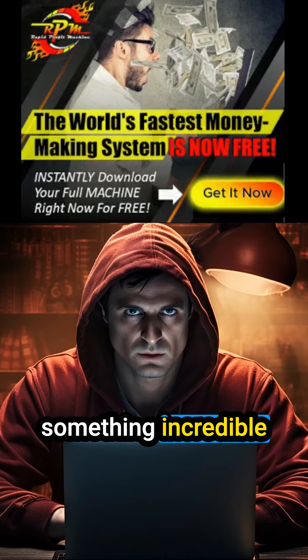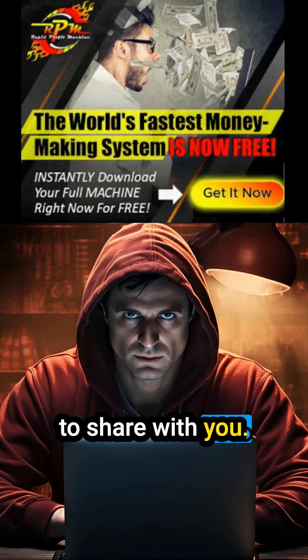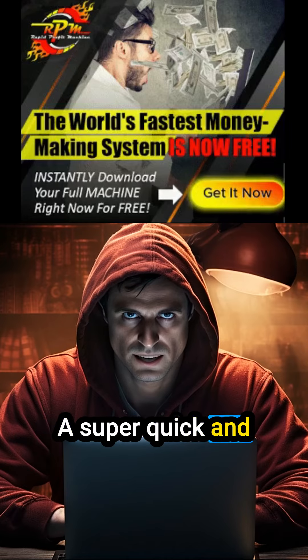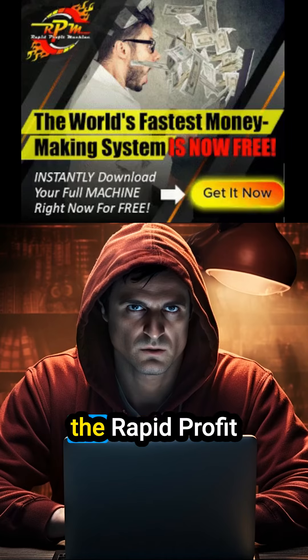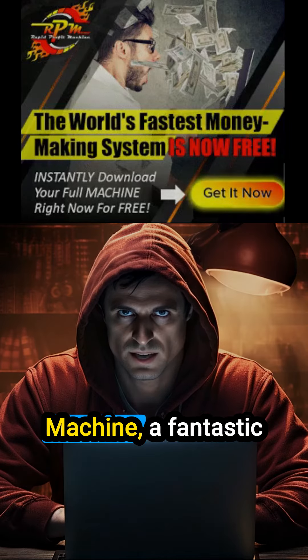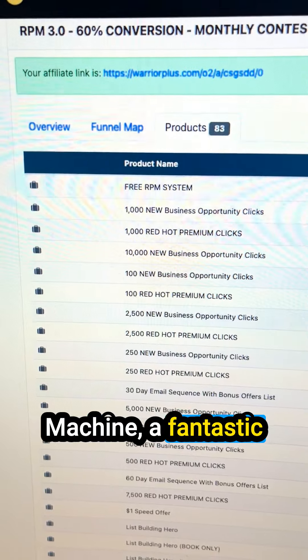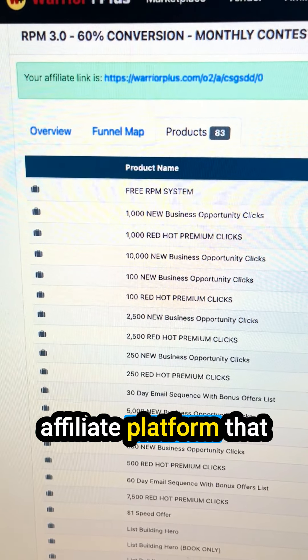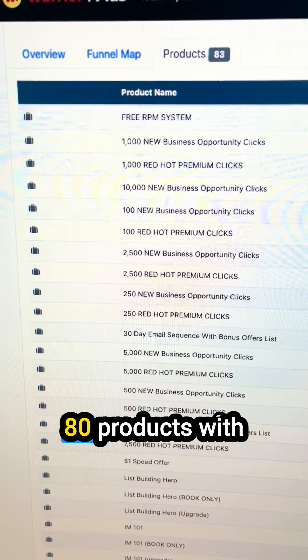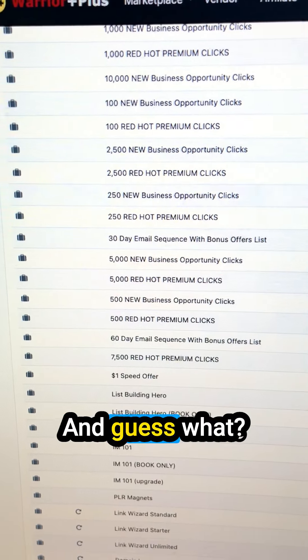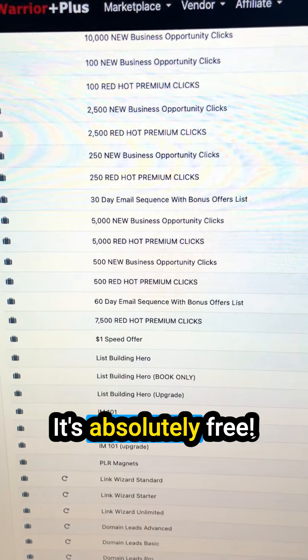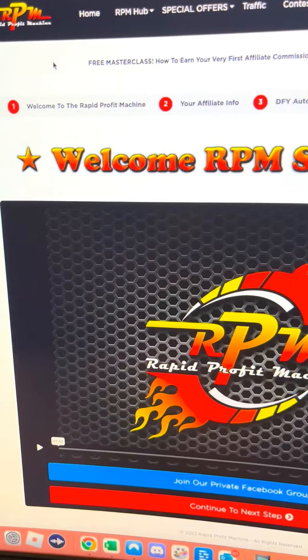Today I've got something incredible to share with you — a super quick and easy way to create a short video promoting the Rapid Profit Machine, a fantastic affiliate platform that lets you promote 80 products with just one link. And guess what, it's absolutely free.